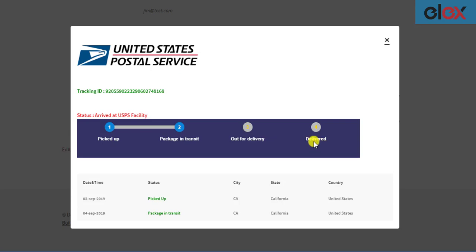Here is a sample USPS shipment tracking interface that shows the current status of a package. It shows the tracking ID and the live status of the package.